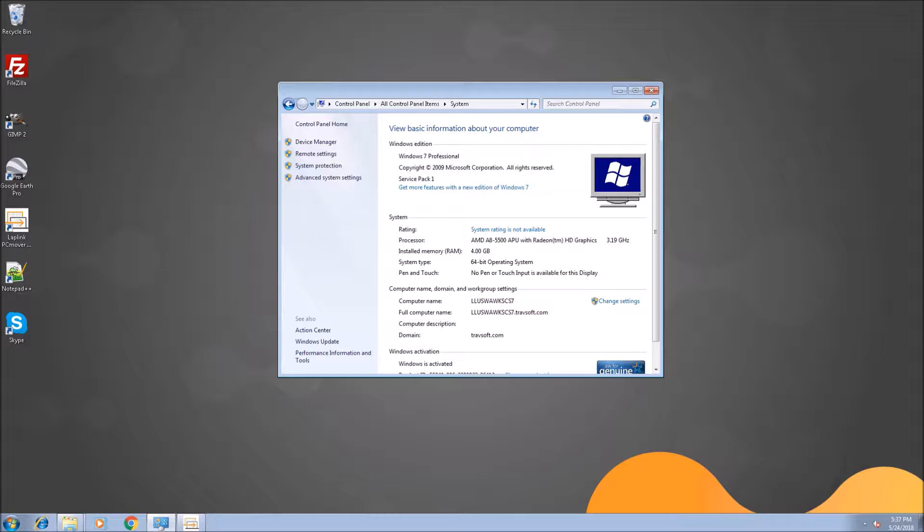Today I'm going to be showing you a migration from this Windows 7 machine that is joined to on-premise domain servicing here at Laplink to a Windows 10 machine connected to AAD.